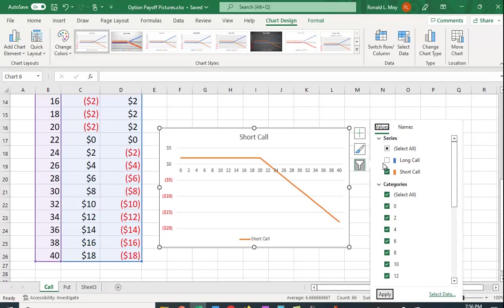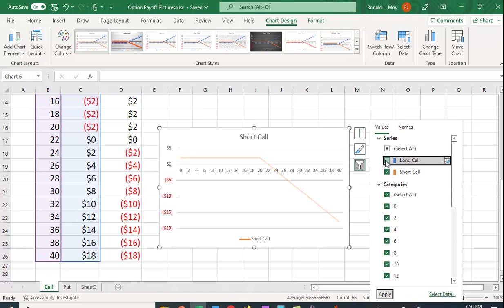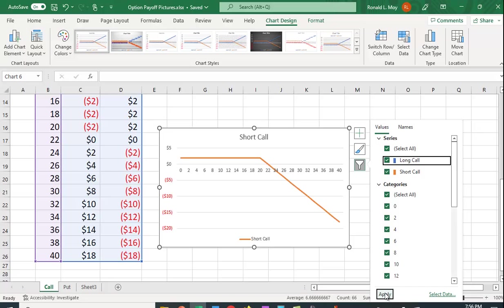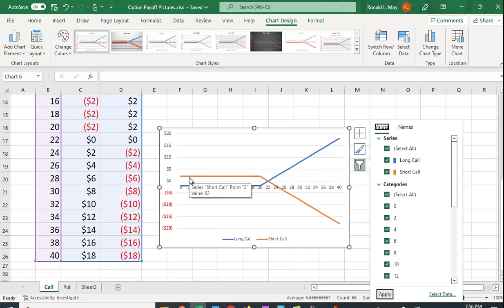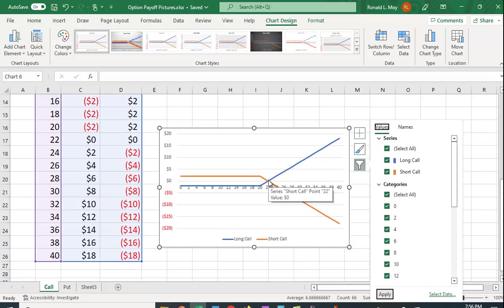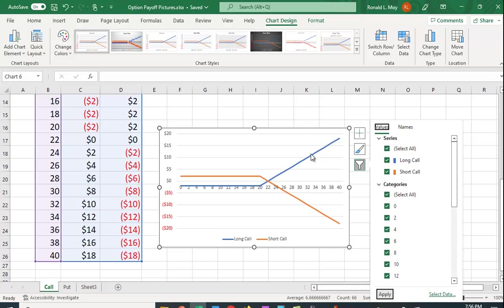And if I want to look at both together, as we did when we first plotted it, you can see that whatever money this person lost, this person made. Because this person is paying $2 to this person for the right to be able to buy at the exercise price of X. At the price of $22, they both break even. They cross this x-axis.